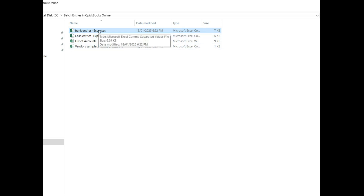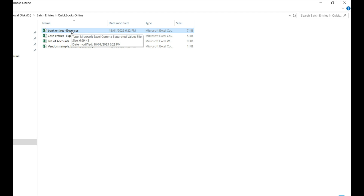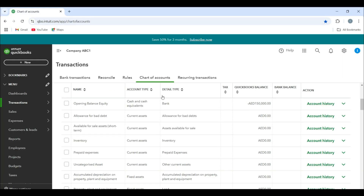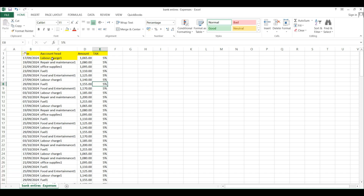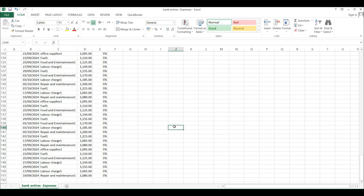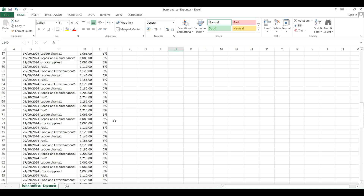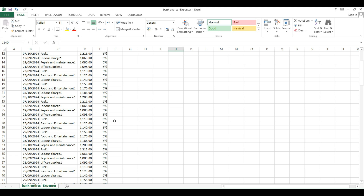Hi, this is Ashwaq Khan and in this video I'm going to tell you how you can record expenses in bulk in QuickBooks Online. This method is very useful and it will save you days of time. A lot of your time to enter the data. First of all, you have to align your data, set up a few important things in QuickBooks Online, and then you will be able to easily import or enter the data in batch entries.